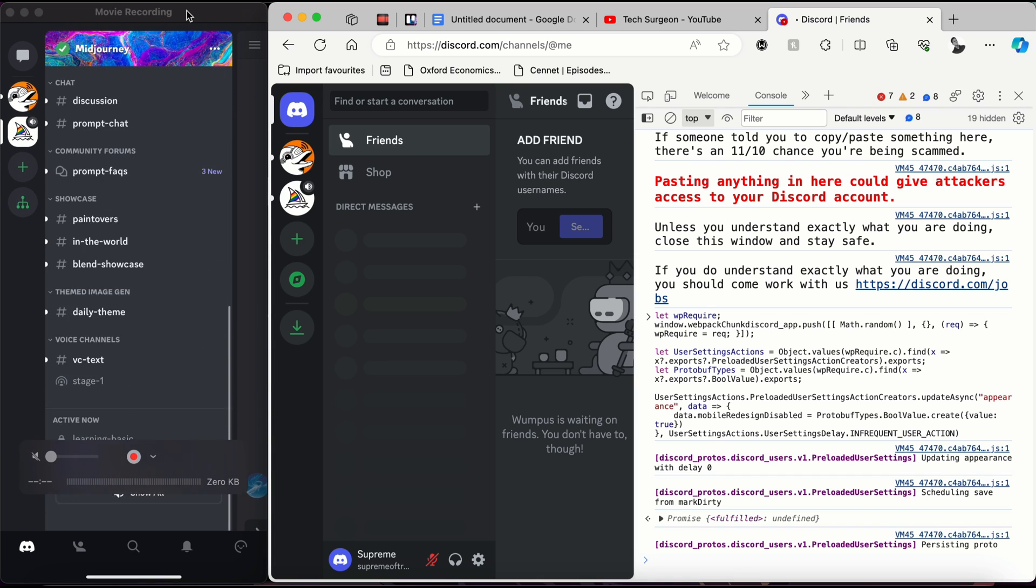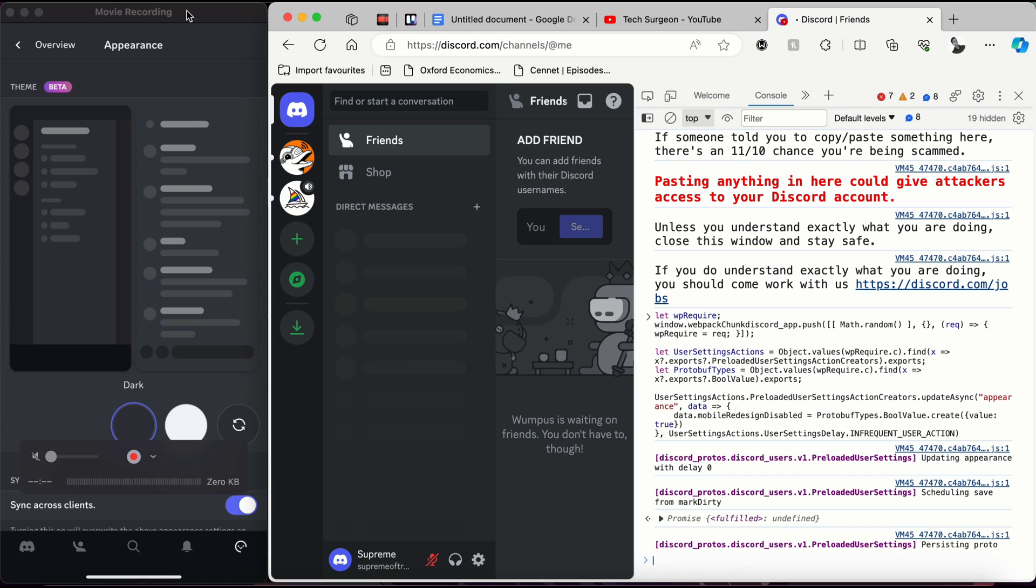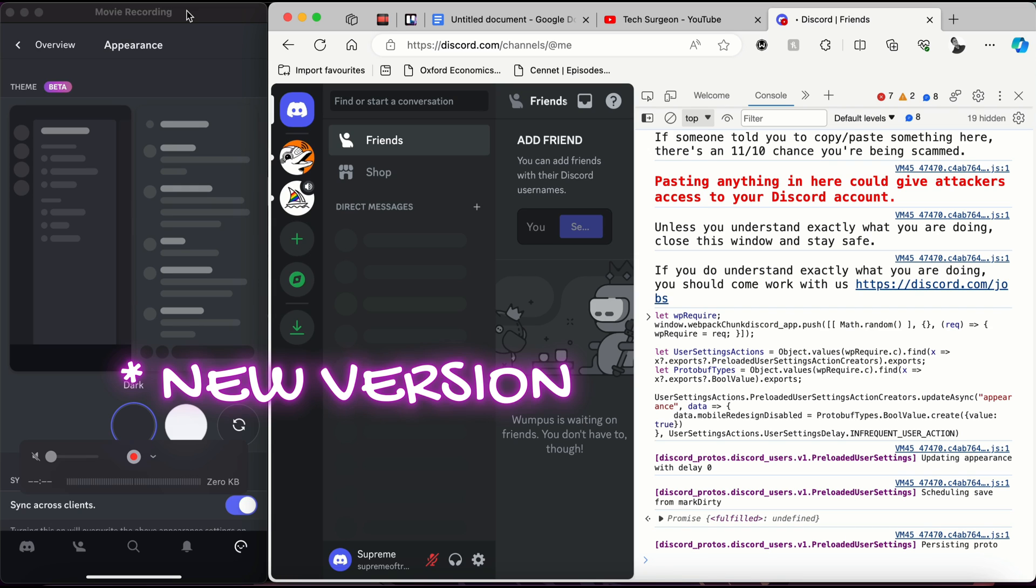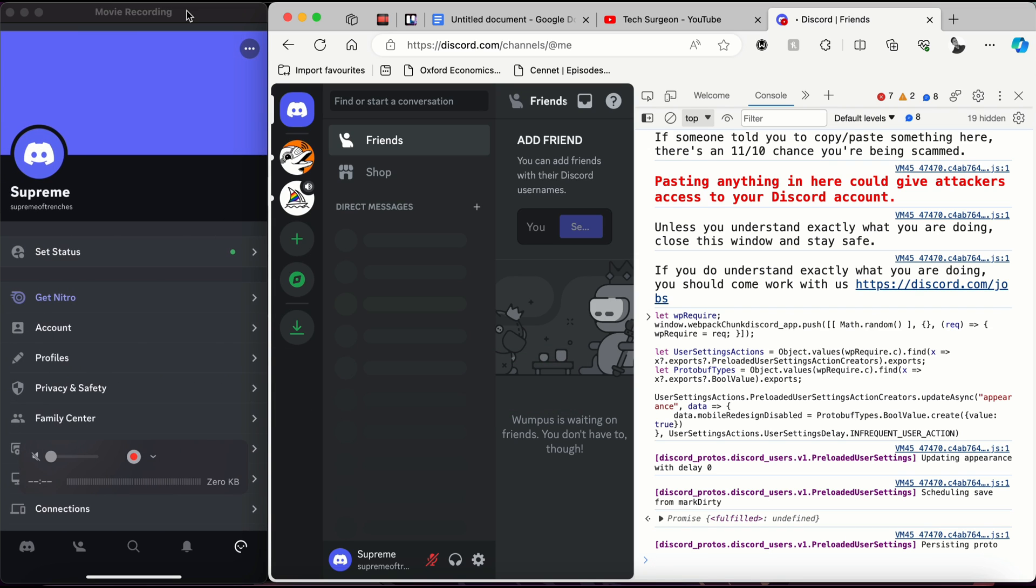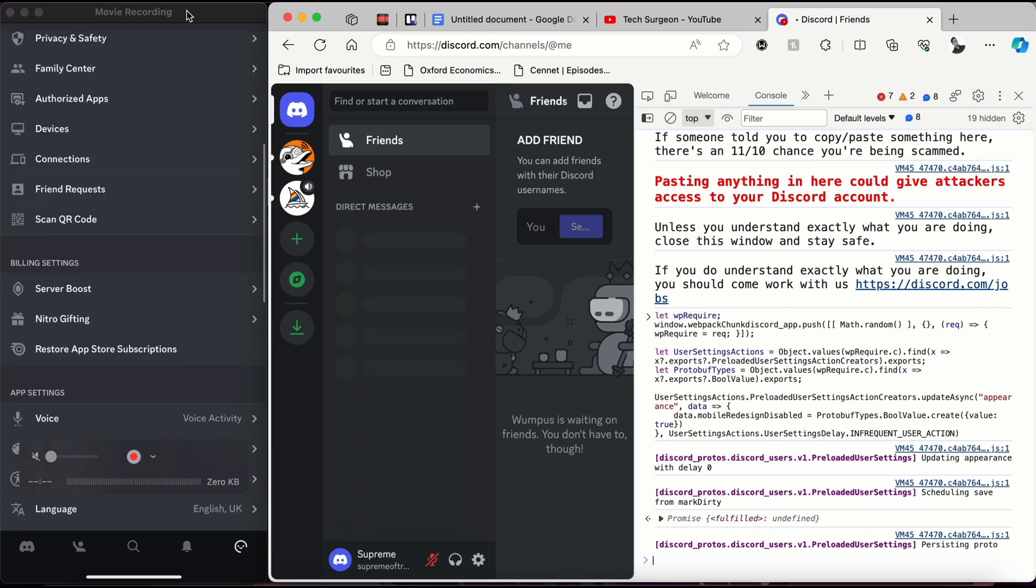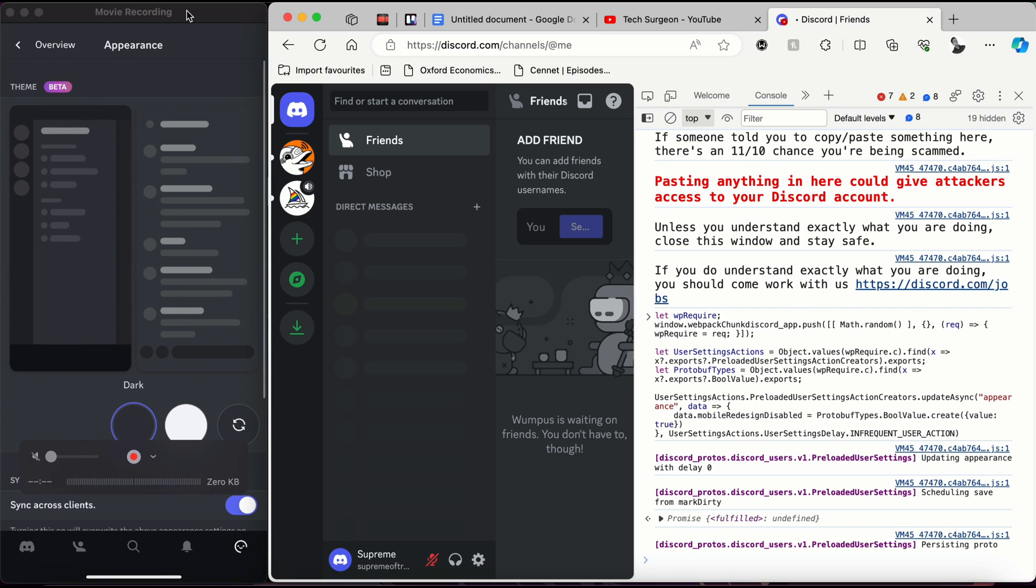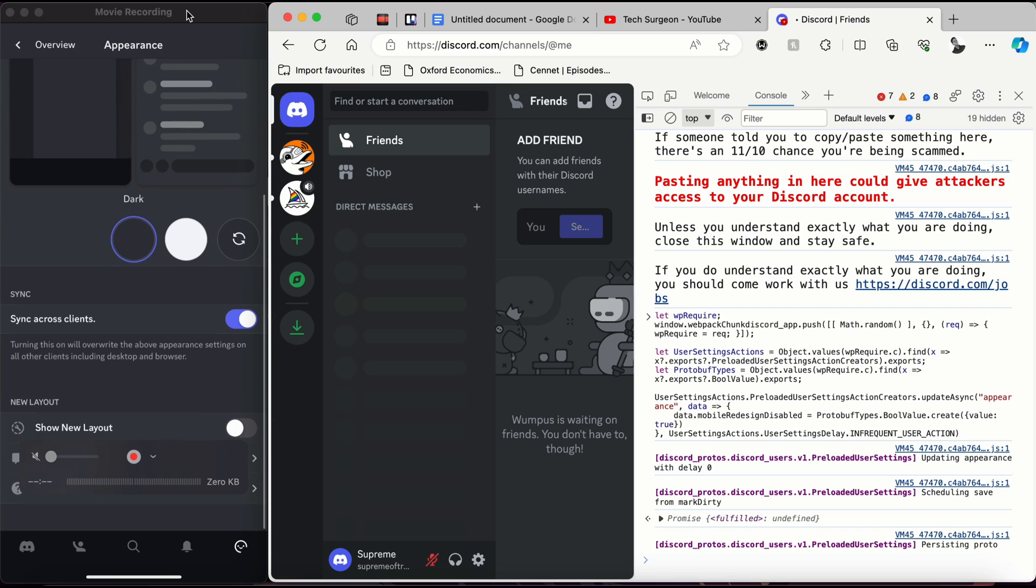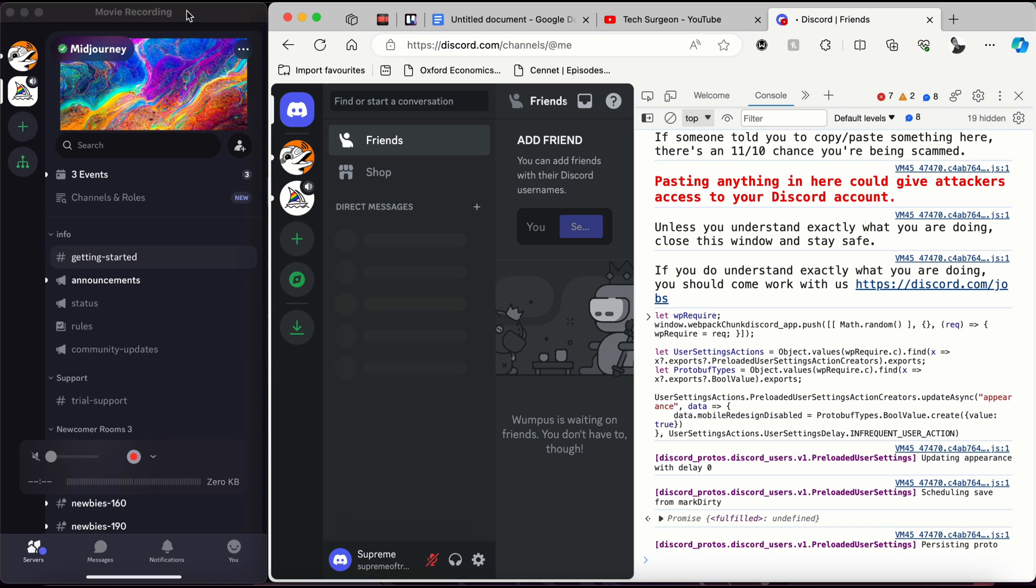This is very easy to revert back. If you want to revert this back to the new version, you're going to come down and tap on Appearance. Once you tap on Appearance, all you have to do is tap on the Show New Layouts button, and you're going to be reverted back to the new UI.